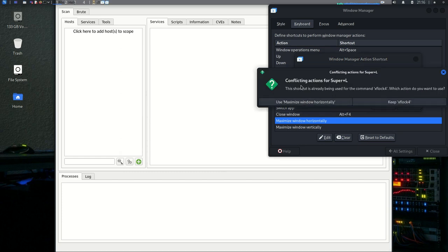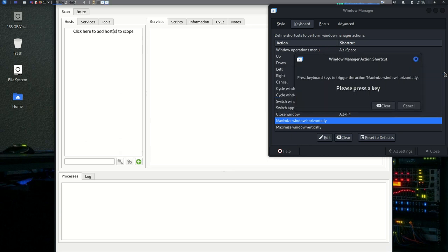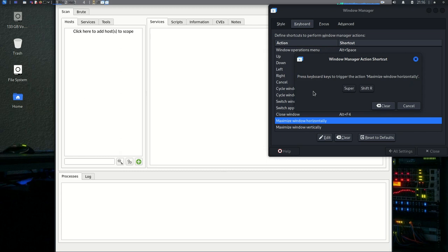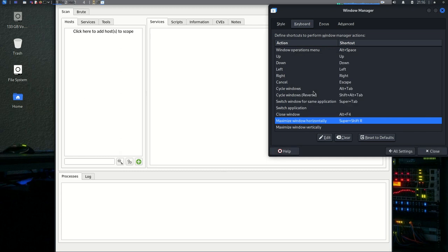So it tells me the shortcut has already been used. Let me do Window Shift, or Super Plus the right Shift key.